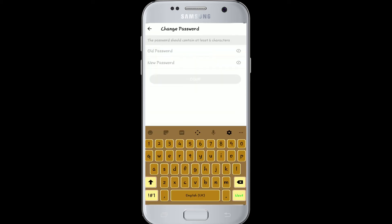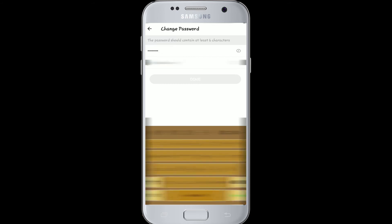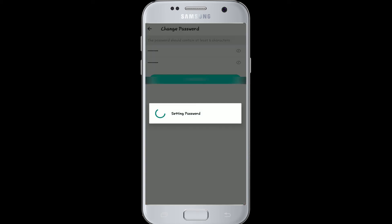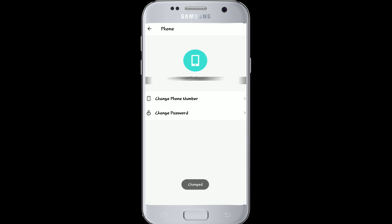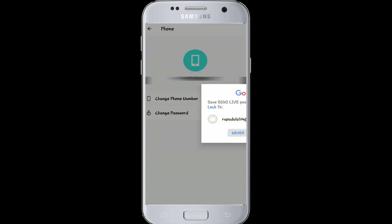Enter your old password in the very first field and type in a new one. Make sure to type it correctly. Now tap done. After you do that, you can even save your password or choose never as well.